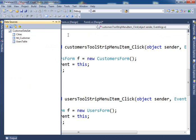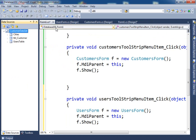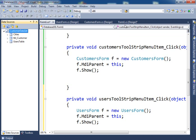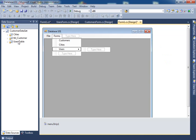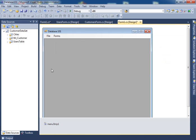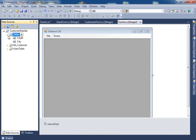Now if you notice here, what do we have here? We have the data source and what? The cities, the customer and the user table. What are these things?